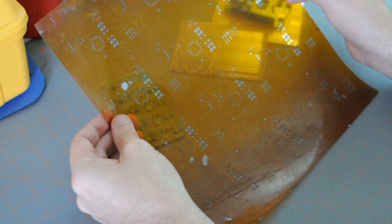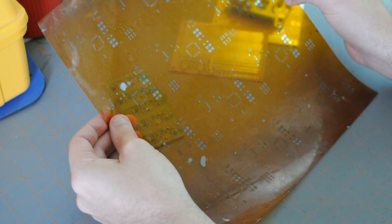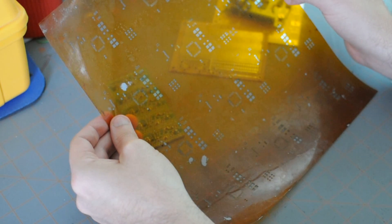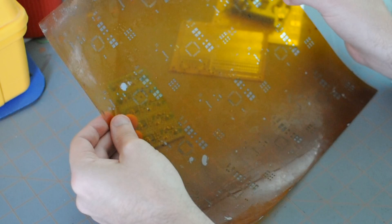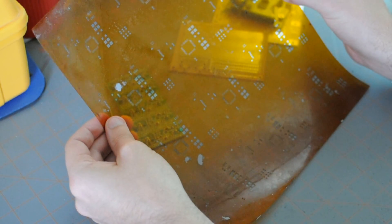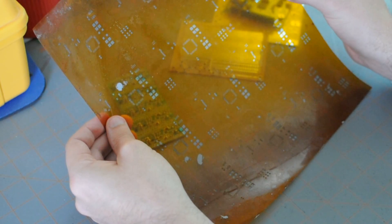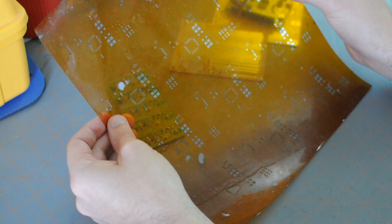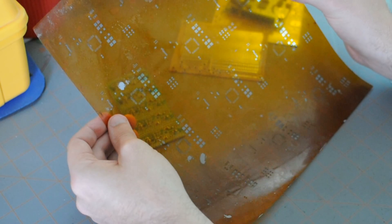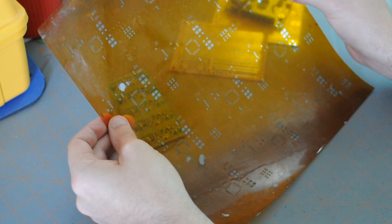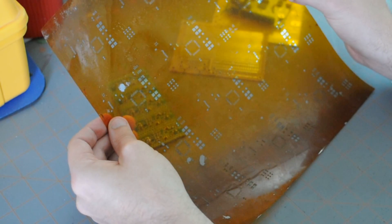If you want to get a stainless steel stencil, they run, you know, 100 to 200 to 300 dollars. Depending on the pitch of your components, you may or may not want to get a stainless steel stencil. You have to if it's a very tight pitch component.